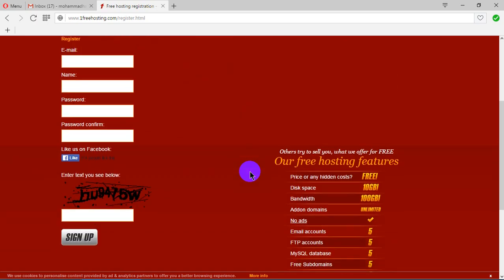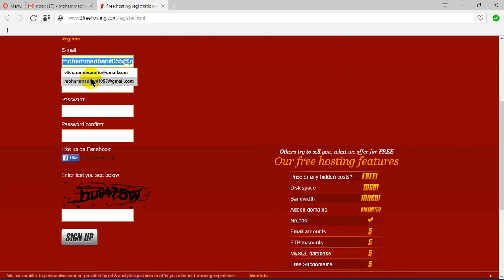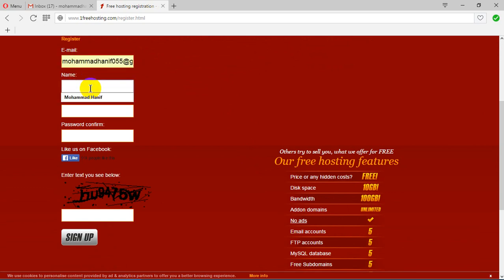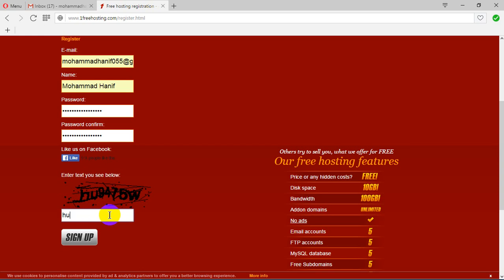Maybe my captcha is wrong. Type your captcha correctly, then click the sign up button.